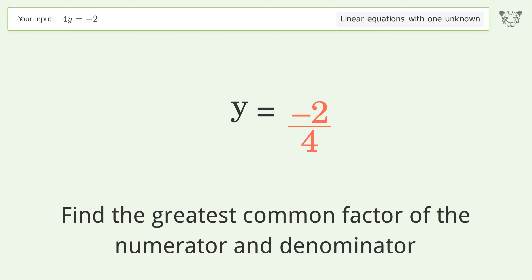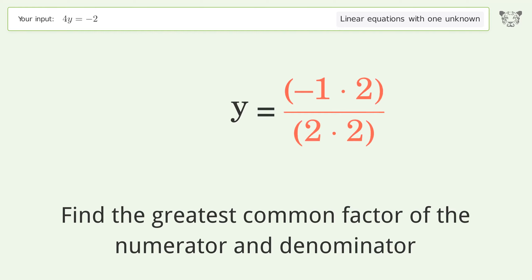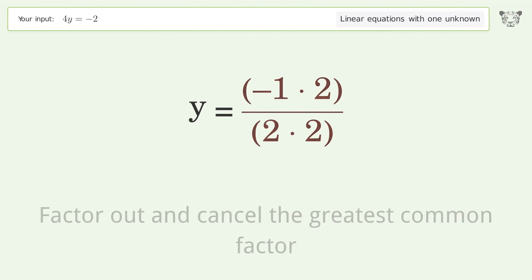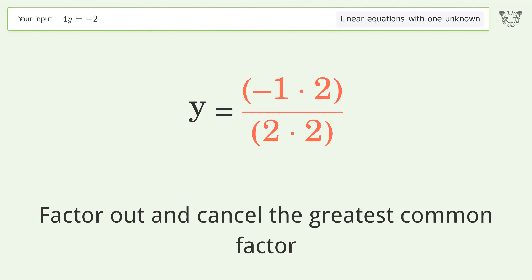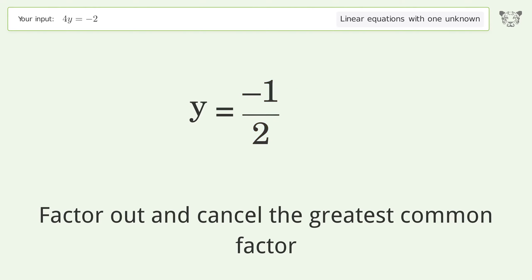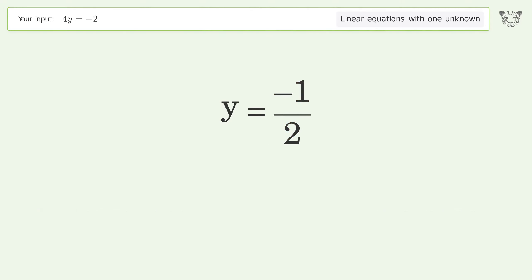Find the greatest common factor of the numerator and denominator. Factor out and cancel the greatest common factor. And so the final result is y equals negative one over two.